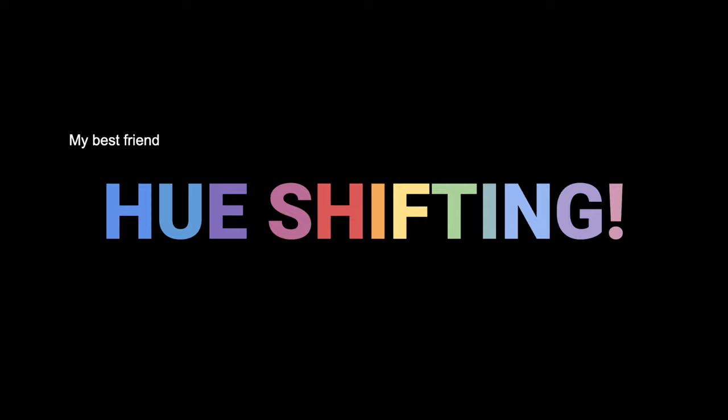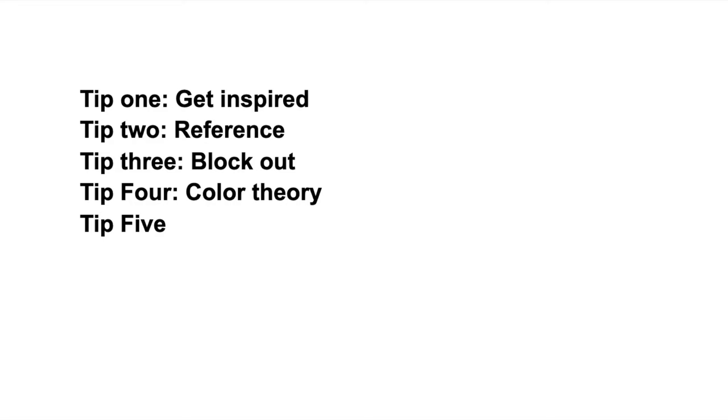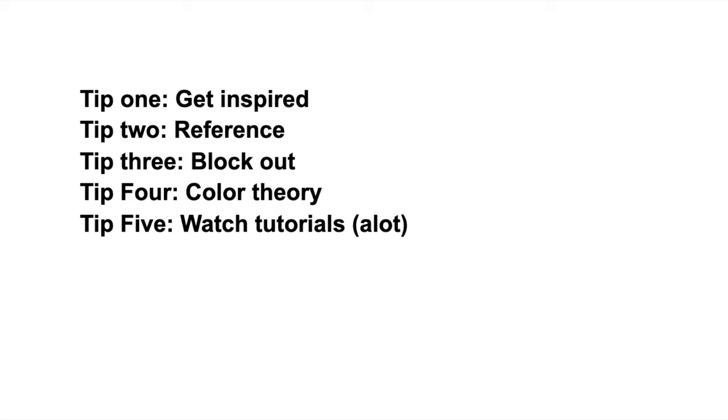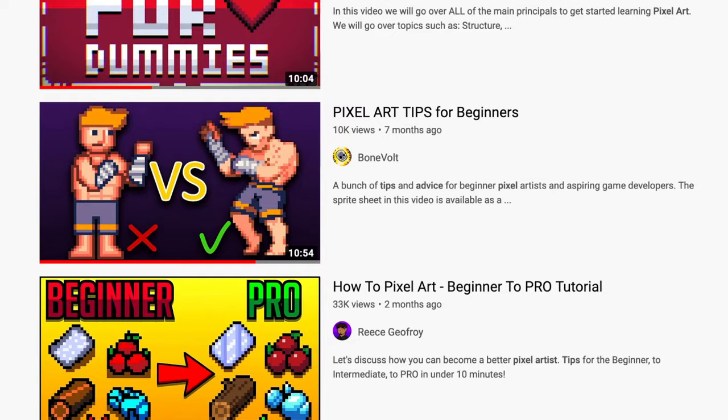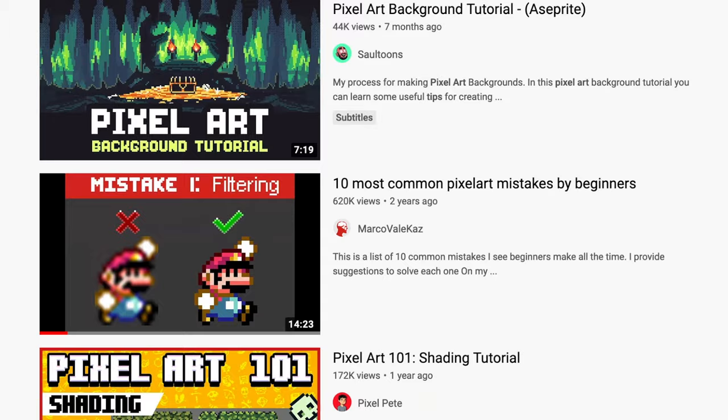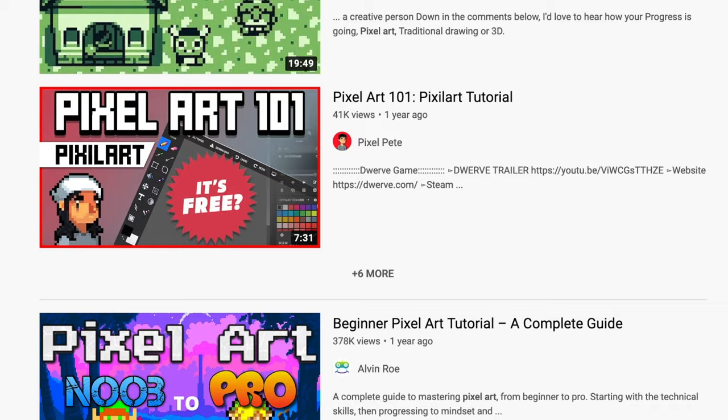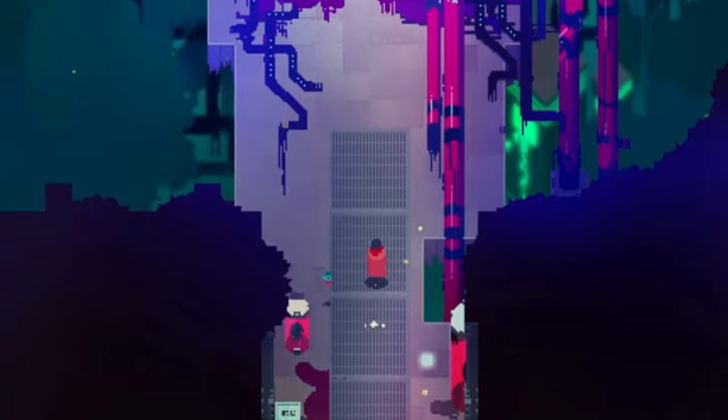Now for my fifth and final tip: watch tutorials. I know this is a bit self-explanatory, but the more tutorials you watch, the more knowledge you'll gain about pixel art. I personally have watched over a hundred tutorials on pixel art and I still need to learn more — there is so much more to learn. I've linked some videos in the description with amazing tutorials, so if you're interested in learning more pixel art, go and watch them. Overall, keep on learning and have fun doing it. And that, my friends, is how to pixel art.